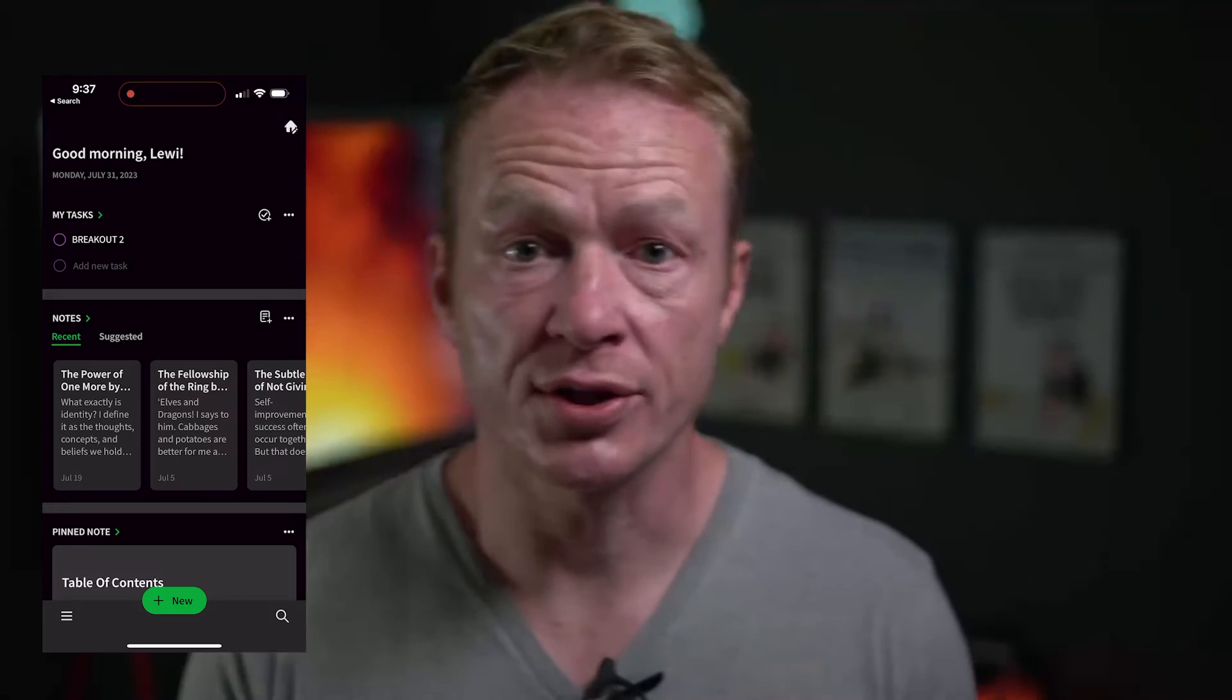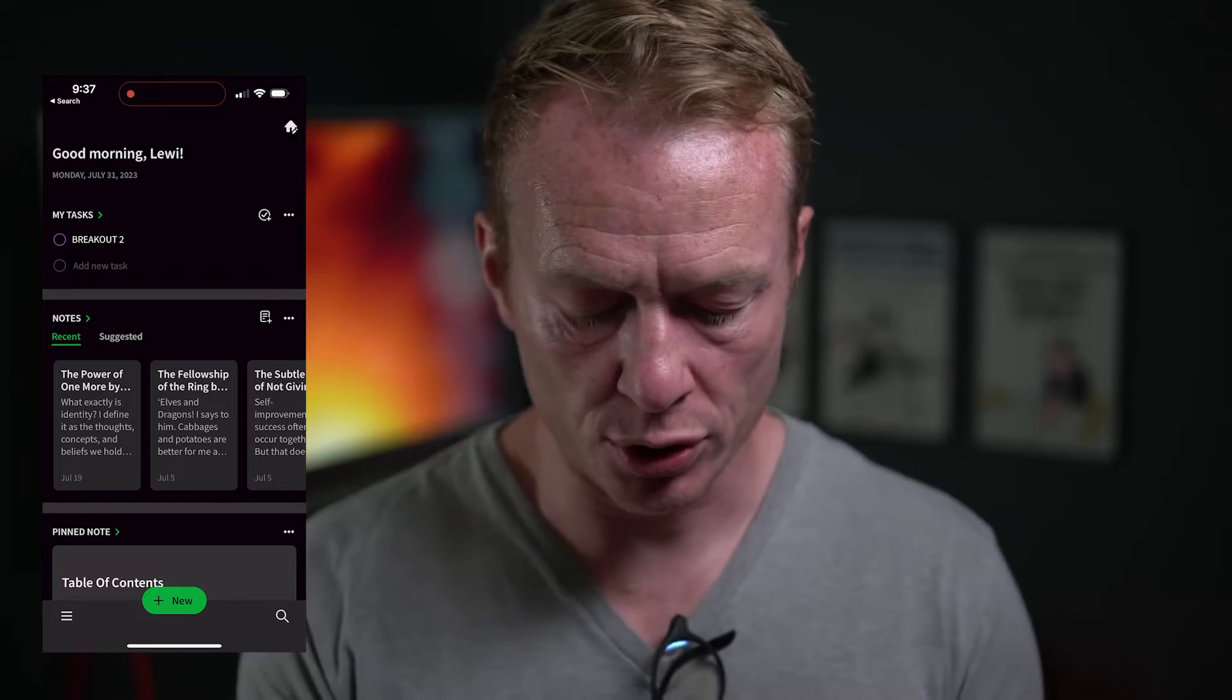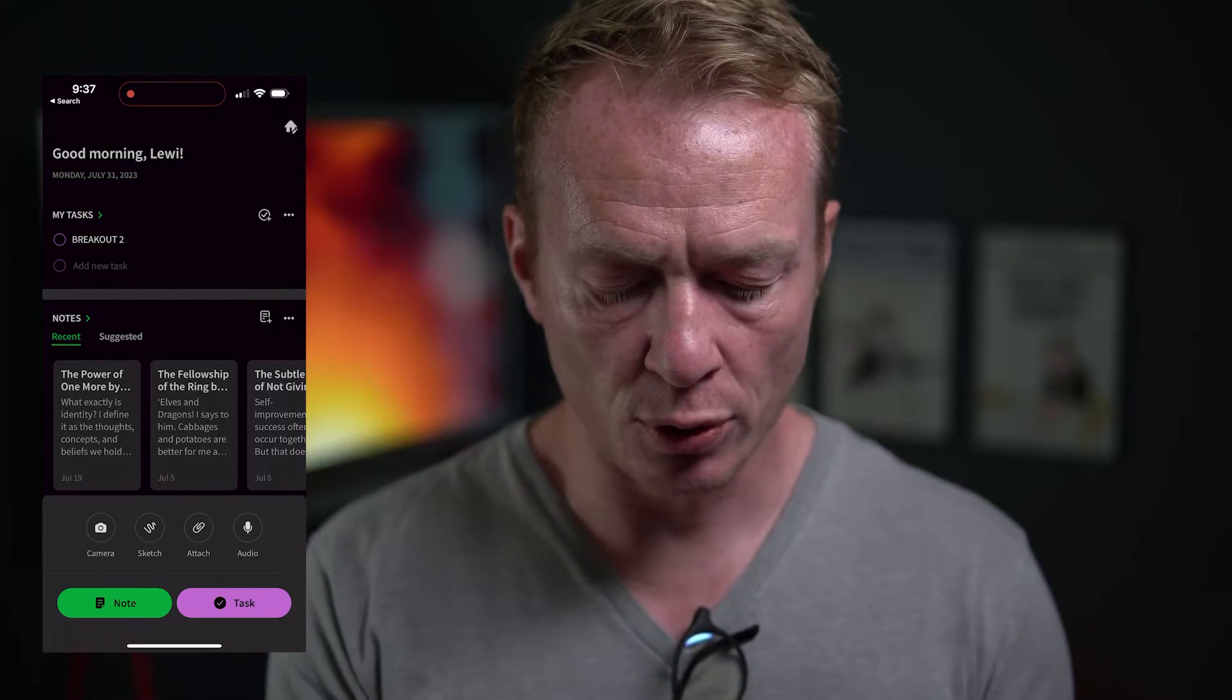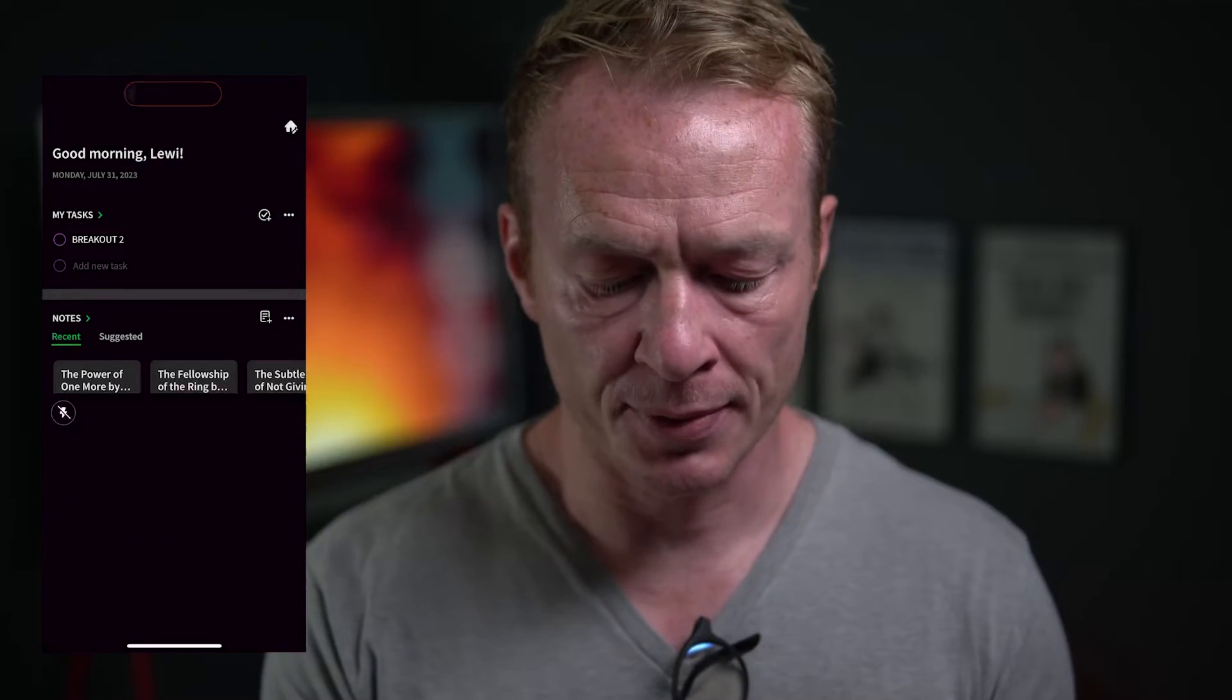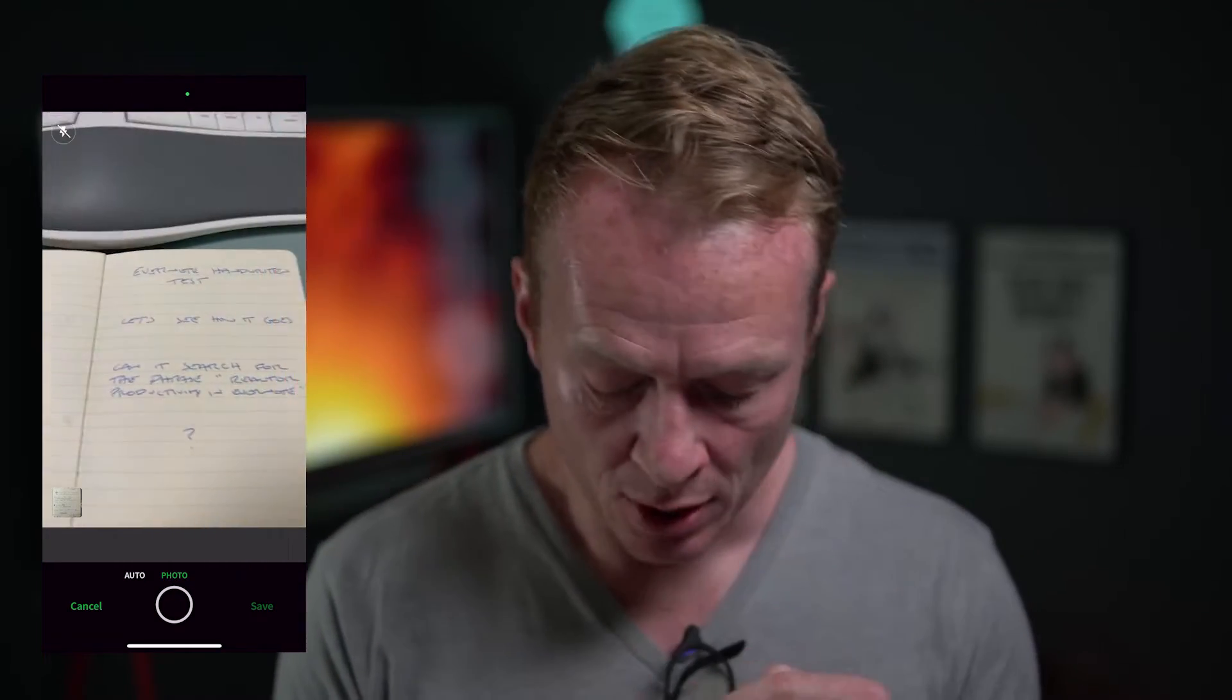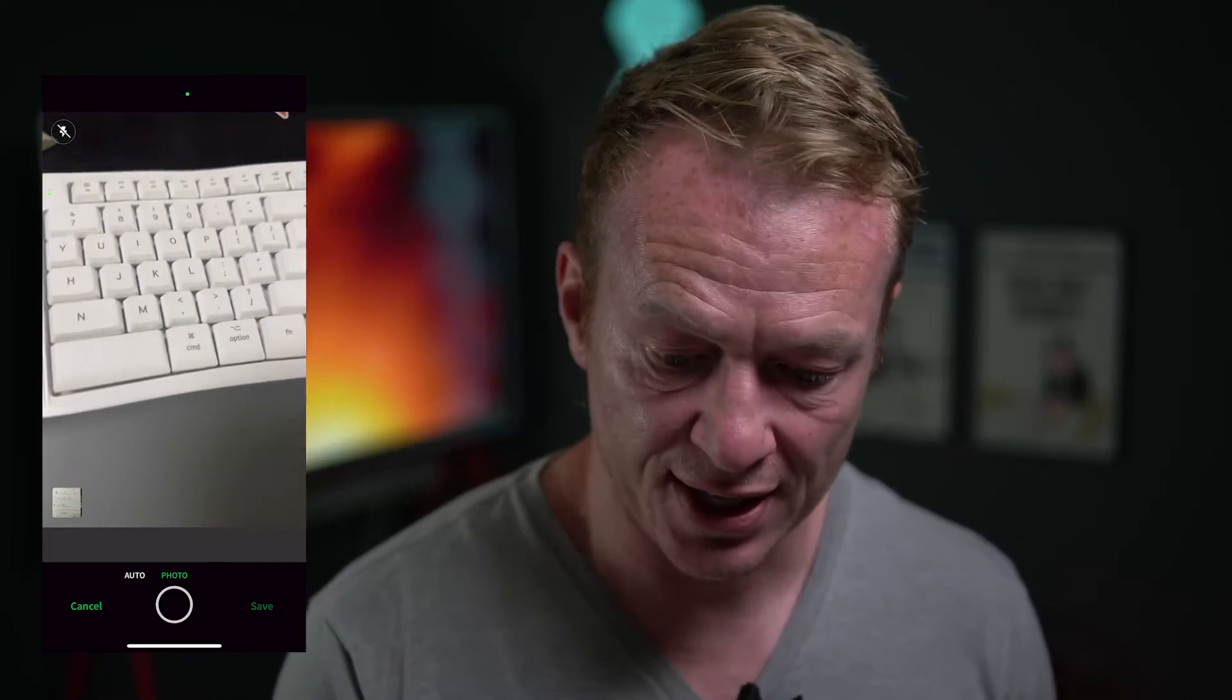Okay so here we are in Evernote on the phone. We're going to click on new, then we're going to go for camera. Now you can see that this is just like looking at taking photos right now. What we're going to do is we're going to switch it to auto but as soon as we click auto it's going to start trying to find things and scan and capture.